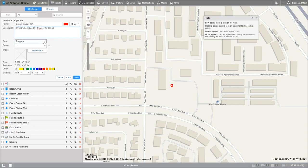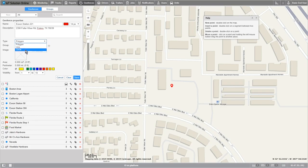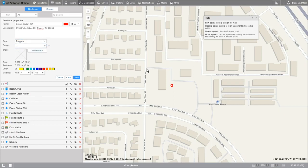Now select the type of geofence it is: whether it's polygon, which covers an area based on the points you click; line, allowing you to cover roads easily by clicking along a path and making the line thick enough to cover the road; or circle, which allows the creation of a geofence by selecting a point and building the geofence based on a radius input. I'm going with polygon, and now create the geofence by double-clicking the land around my location I'm wishing to geofence.